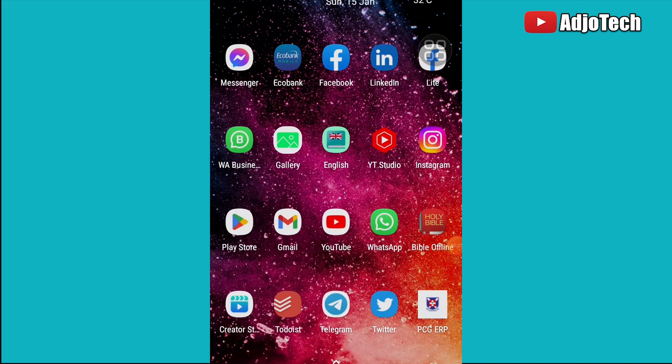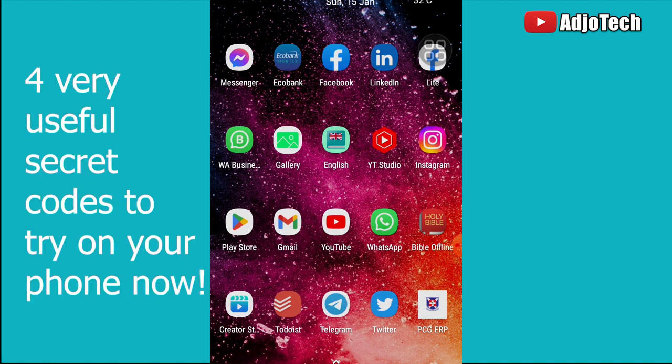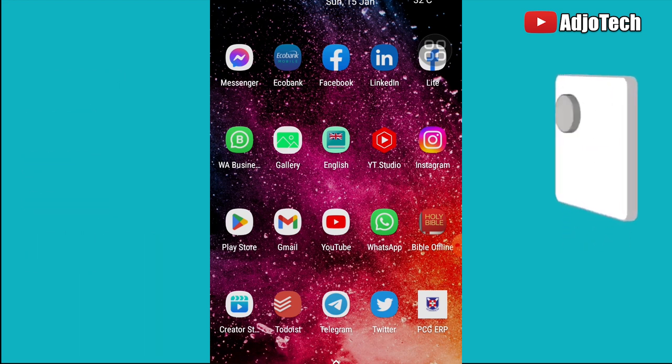Hello, once again welcome back to my YouTube channel. In today's tutorial, I'm going to show you four useful secret codes you need to try on your phone right now. I'm going to walk you through everything step by step.